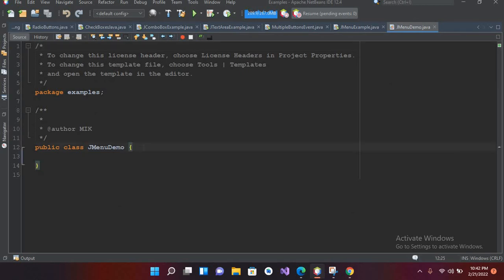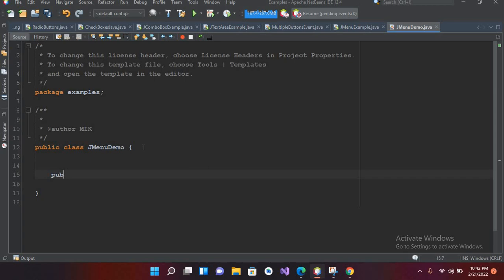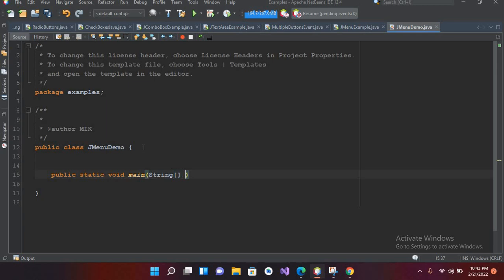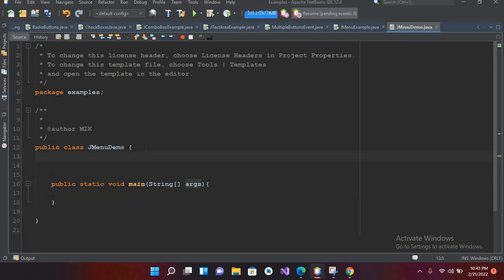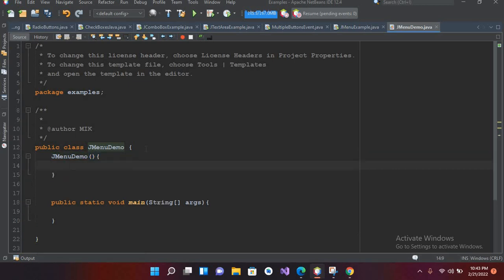Now the class is created, so I'll create the main method: public static void main, and here I will pass in String args, and now I'll add curly braces. Now I'll create the constructor of this class here, so JMenuDemo, and now I'll create curly braces.